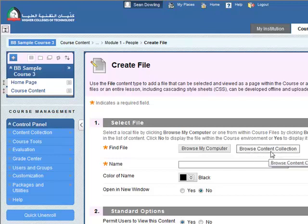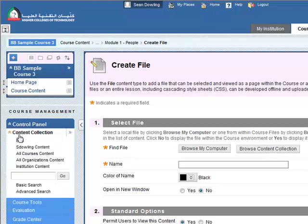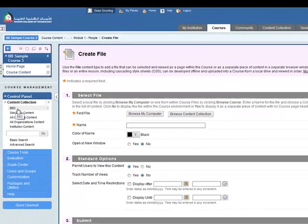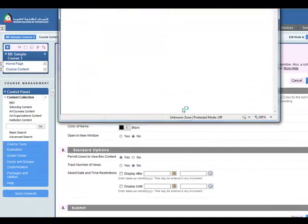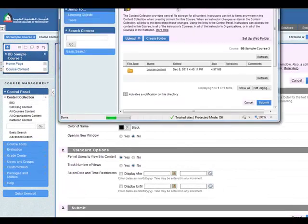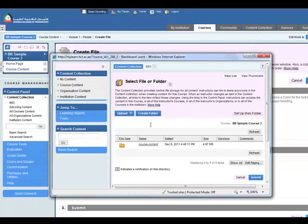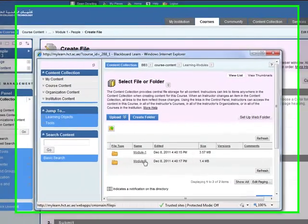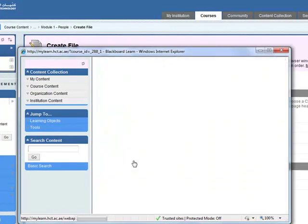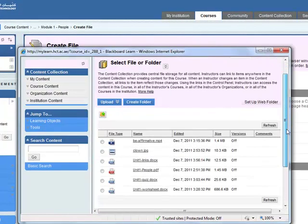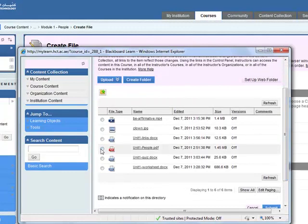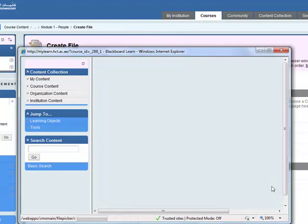So what we need to do is browse the content collection and we've already uploaded our content into the course here. This is the content collection so we're going to browse the content collection for that. So here we have the course content, learning modules, module 1. We want to put the PDF file in. Here's the PDF file so I'm going to put that in there. Once you've selected the file you click on submit.